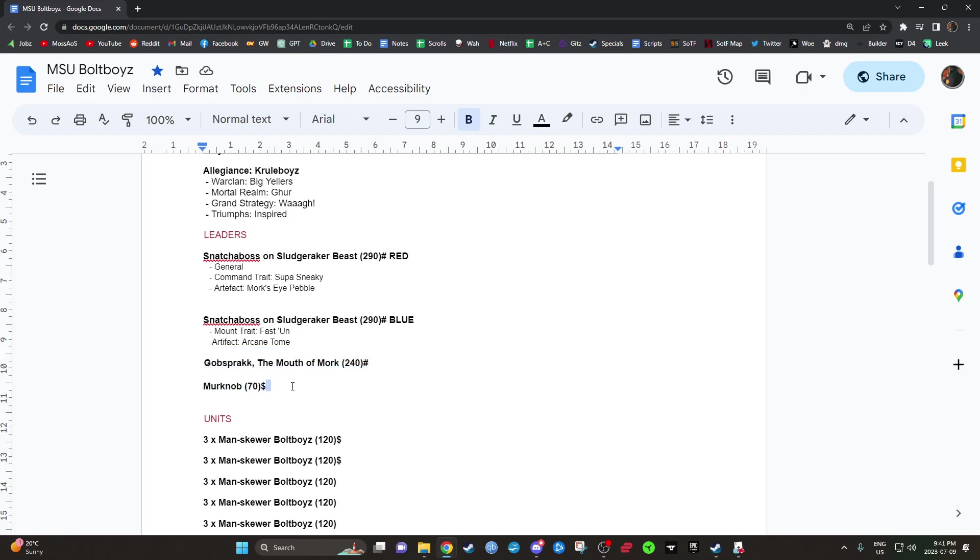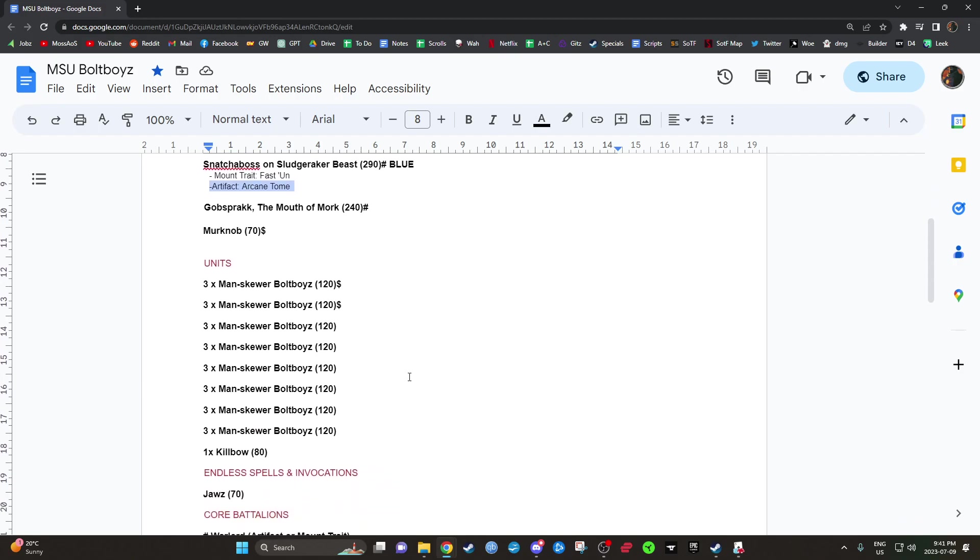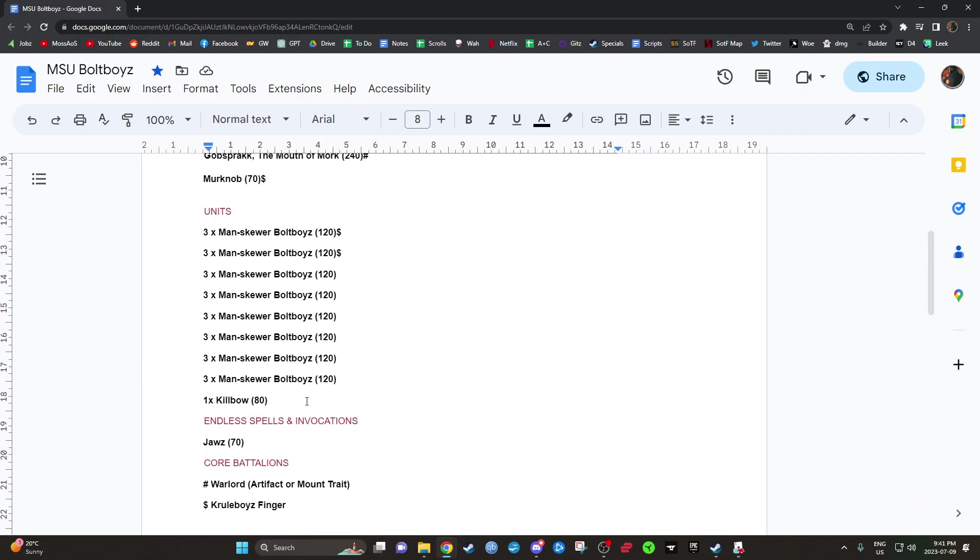We're also going to play a Merc Knob. You'll see here that the Sludge Raker has an Arcane Tome. So this is from the Warlord Battalion that we're taking. And then a whole bunch of Bullboys, a Killbow and Jaws.